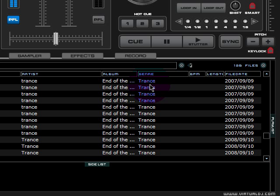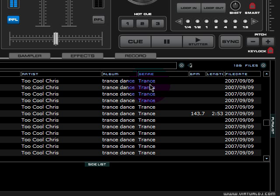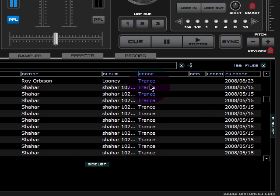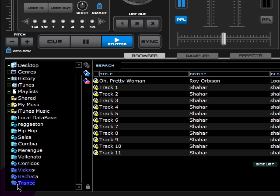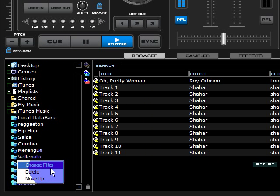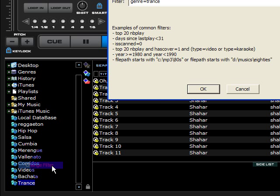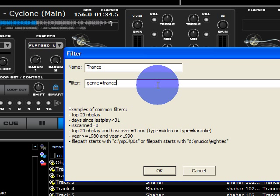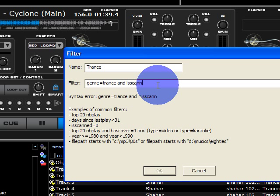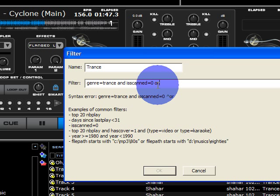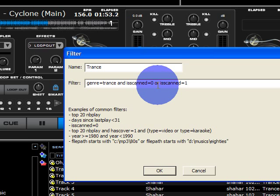Any time you add new music to your computer, you can make this folder automatically update by putting in an extra code. Just type in and isscan equals 0, or isscan equals 1. Press OK.